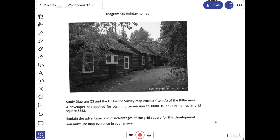A developer has applied for planning permission to build 10 holiday homes in grid square 5833. Crucially, no marks were awarded within this question if you spoke about things outside the grid square of 5833. You need to explain why — you can't just state your ideas, you need to say why these are your ideas — and you talk about the advantages and disadvantages of building holiday homes in this area. You must use map evidence for your answer.